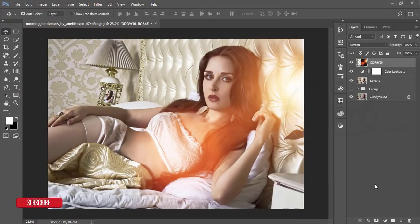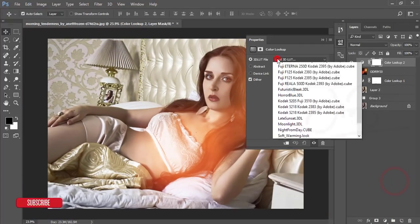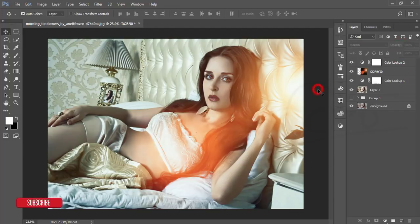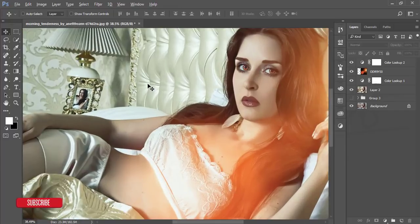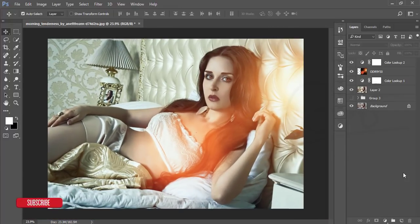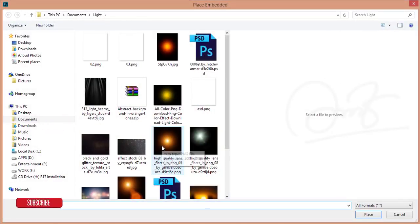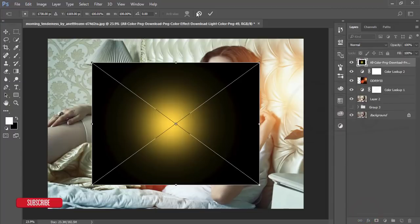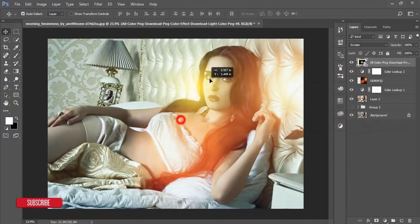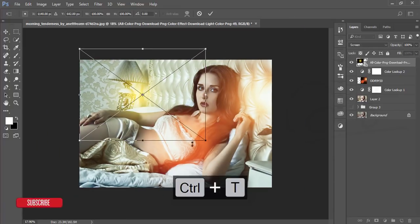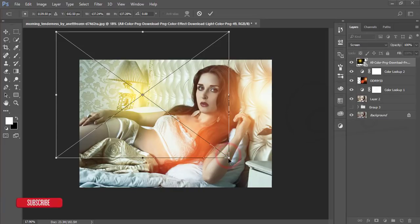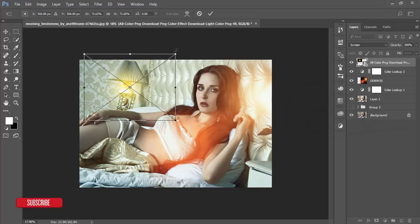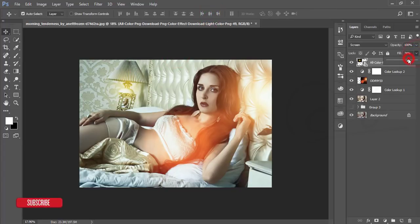Go to Adjustment Layer > Color Lookup, add a horror blue color grade, and lower the opacity a little. Then go to File > Place Embedded again, add a yellow light, hit OK, place it, and set blending mode to Screen. Make it bigger, then apply a motion blur from Filter > Blur.